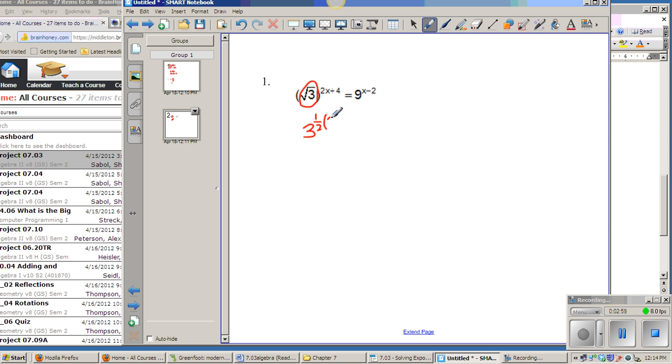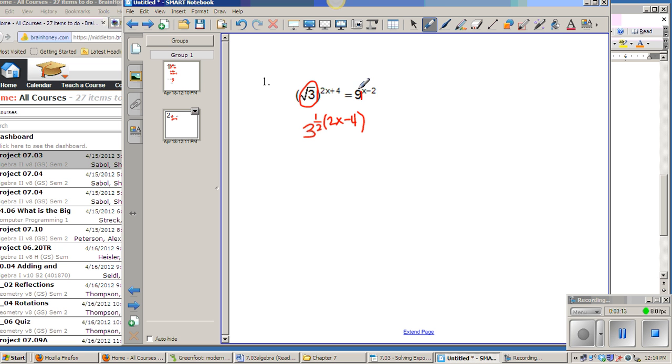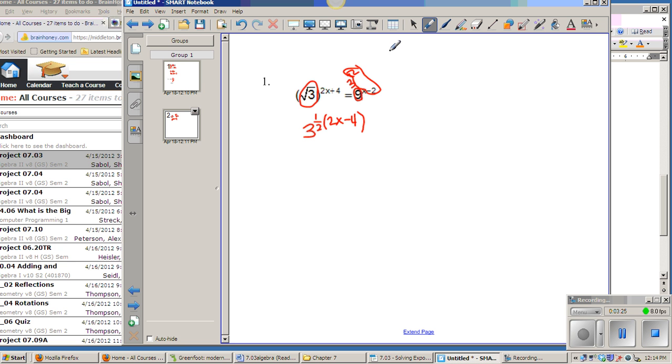And then to remember that you have to use the distributive property when you're working out this problem as well. And then of course 9 is 3 squared, which we had mentioned before. So if I think of that as being 3 squared, then I'm going to take 2 times the whole quantity x minus 2 here. And remember to distribute in.